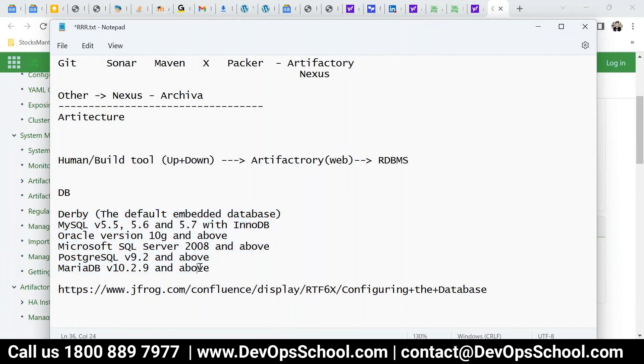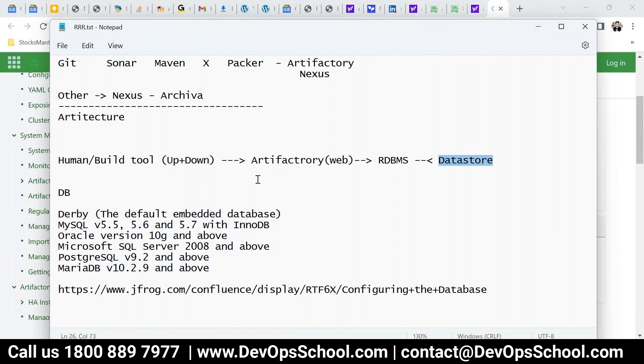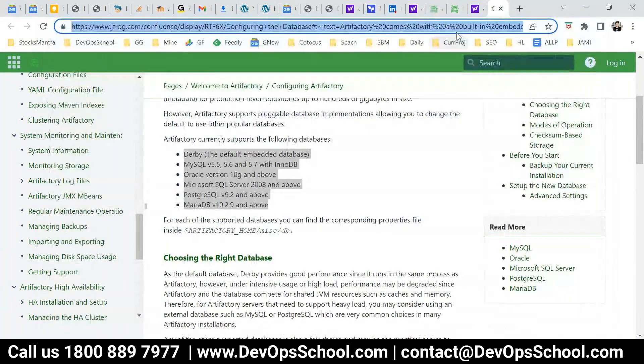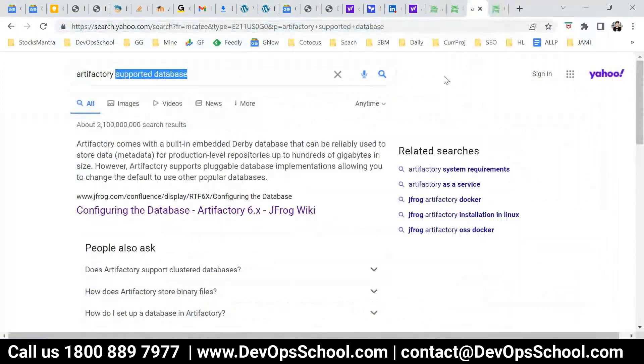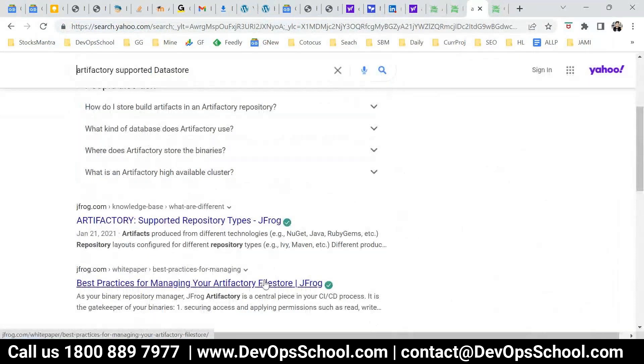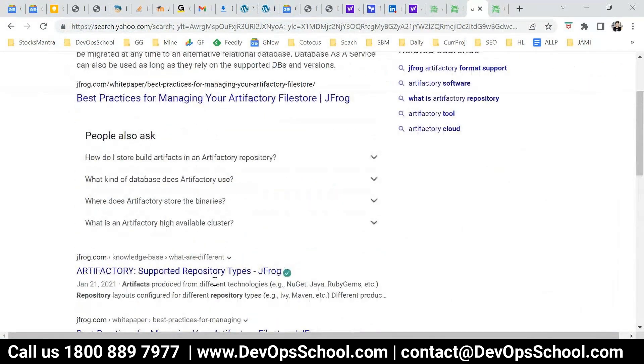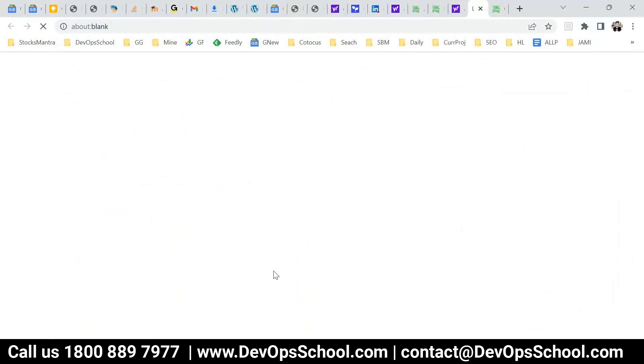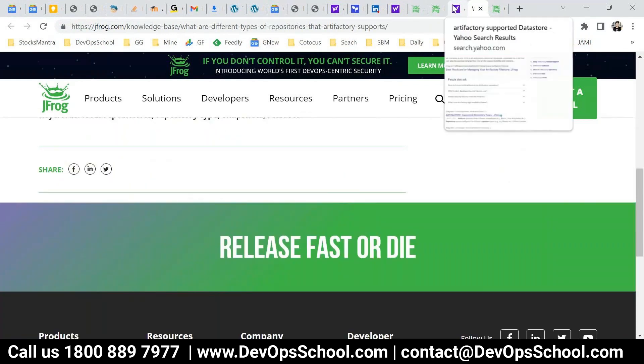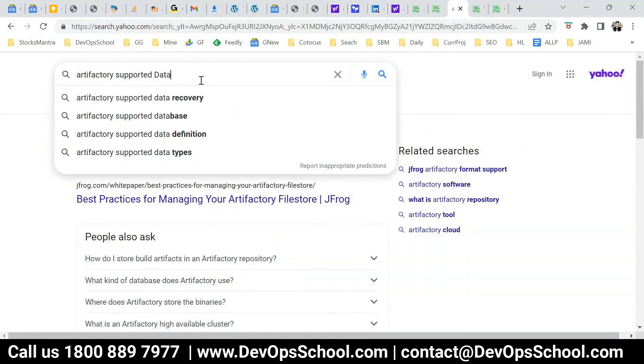So that is the database. Now then there is a data store. Data store which is basically is a place where the package is being stored. These are the supported RDBMS, Derby is a default one. And data store, so data store where the package is that one which you upload and download basically you do it from the data store using the web. Which are the data store supported? So data store also there's so many supports of data store.